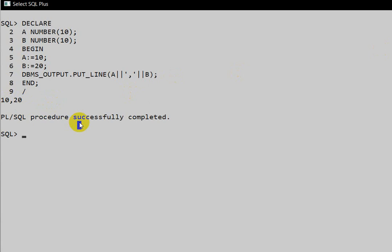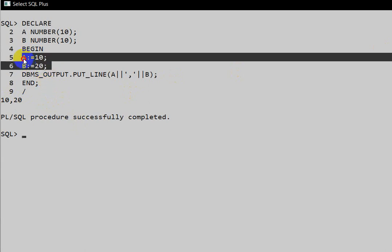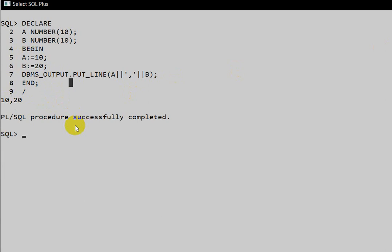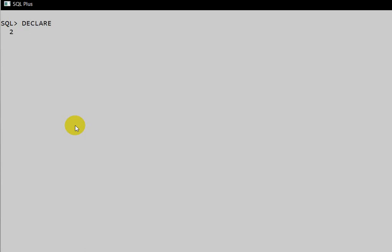Here we assigned values statically, but we can also take values dynamically at runtime. Let's see that example. Declare variables: `a NUMBER(10)` and `b NUMBER(10)` in the declaration block.